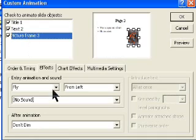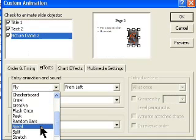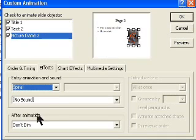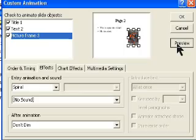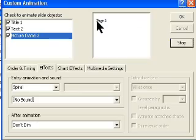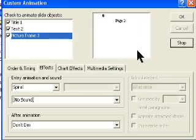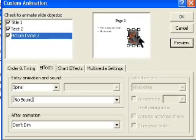The third is the picture. I like to spiral things in, so let's choose it. Now hit preview. It's a little choppy here, but ordinarily you'd see it just fine.